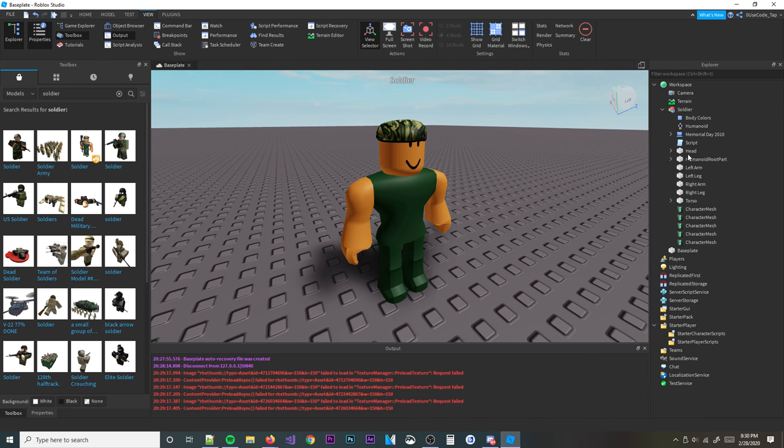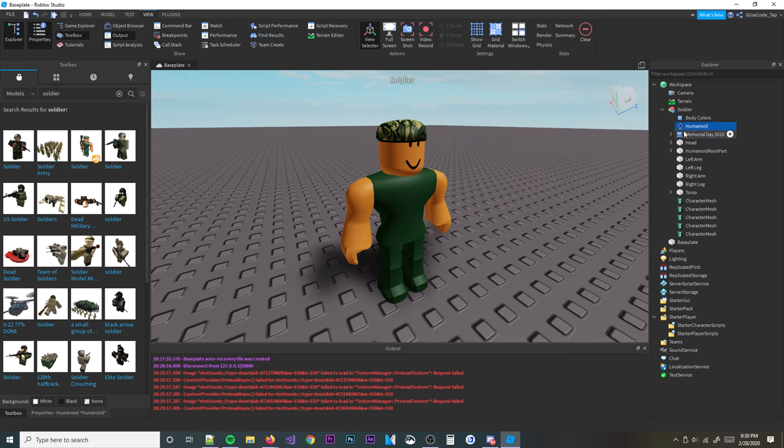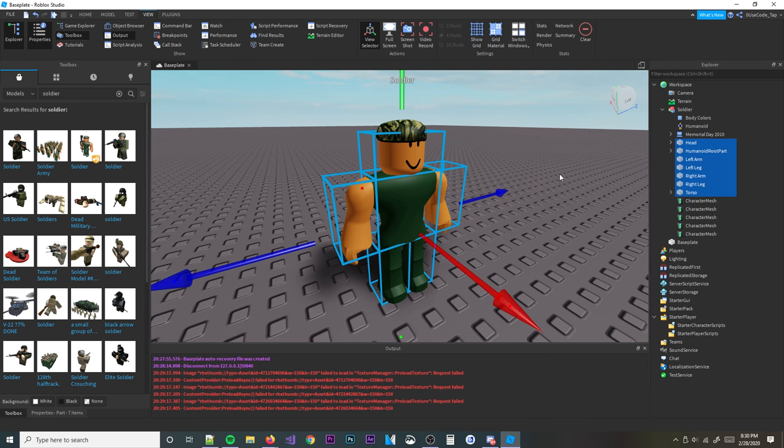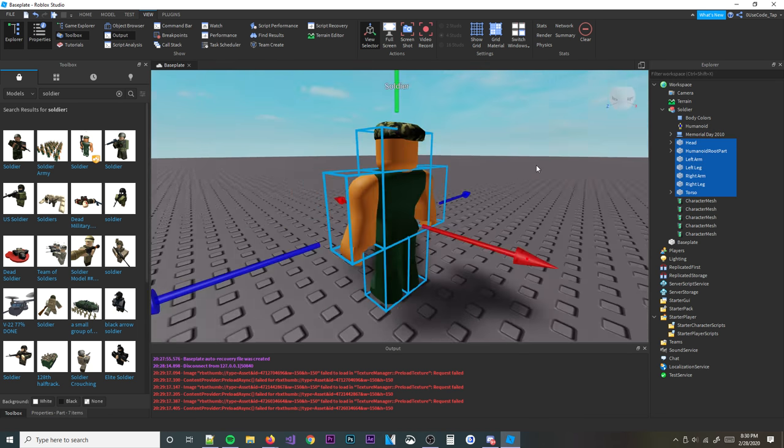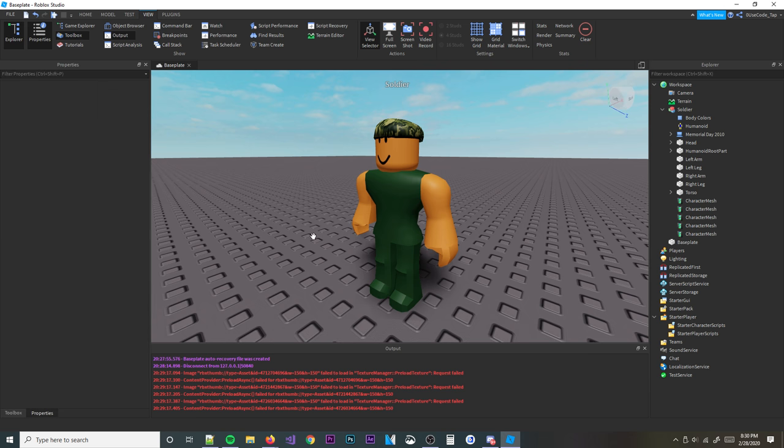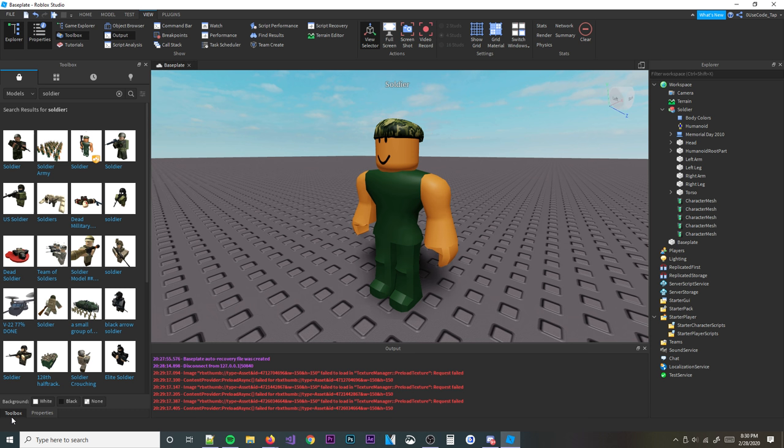And then you can delete that and delete that script. Now basically, most importantly, you need to make sure you have a humanoid and then your six R6 body parts. And if you don't have that, well then it won't work, but if it's an R15 that'll work as well too.